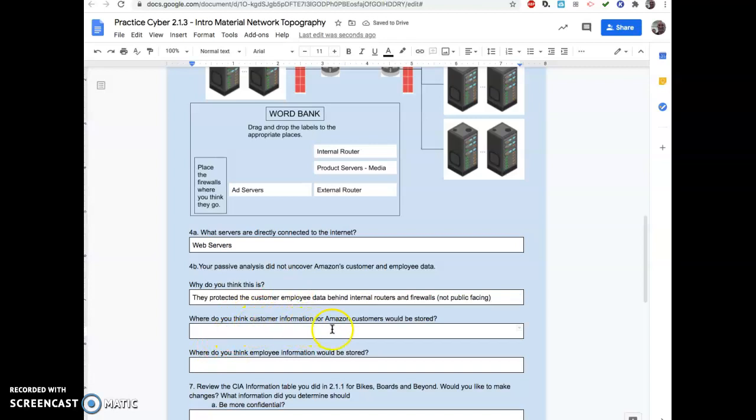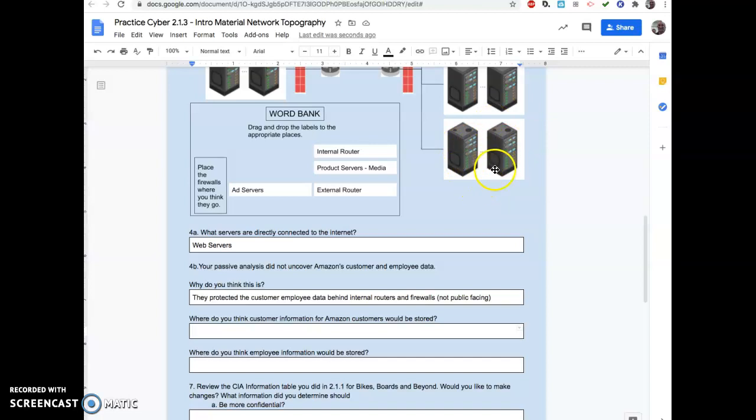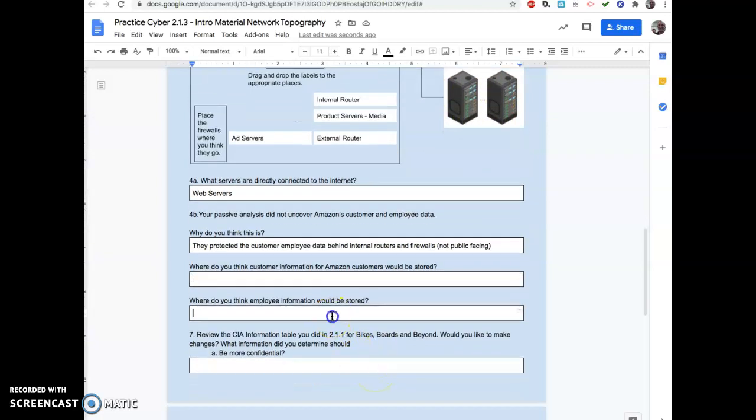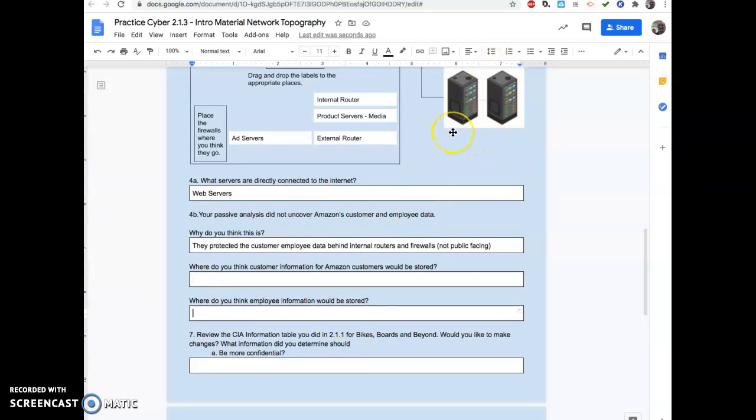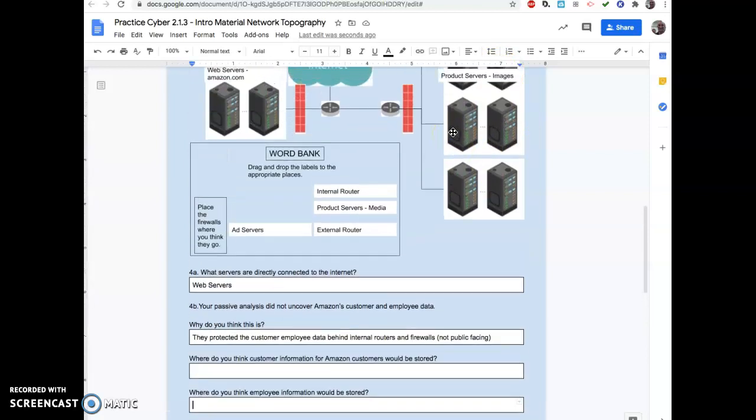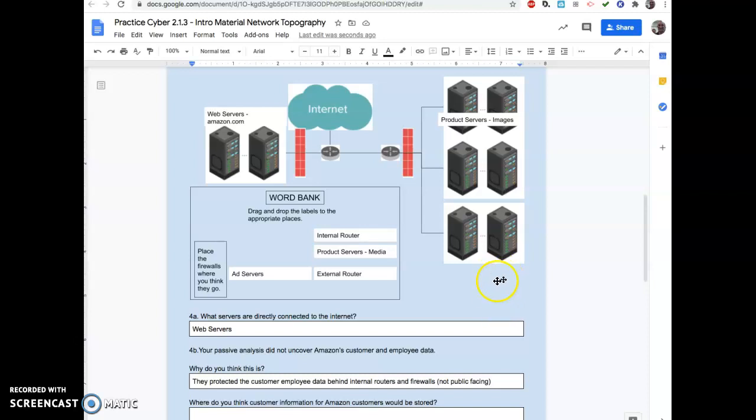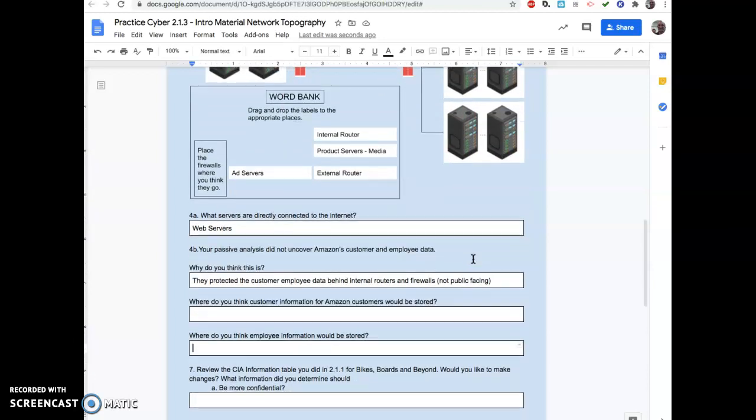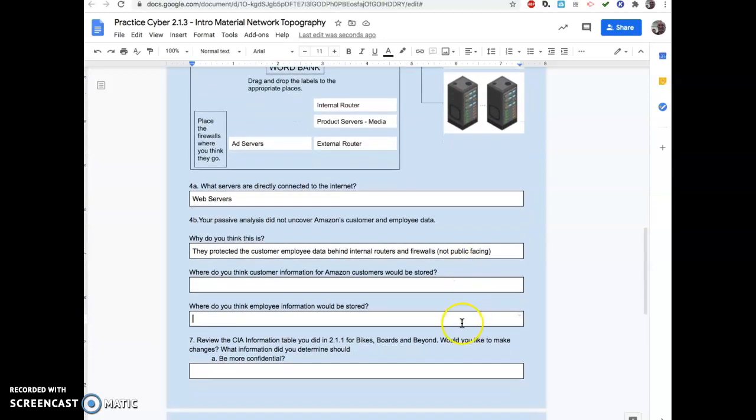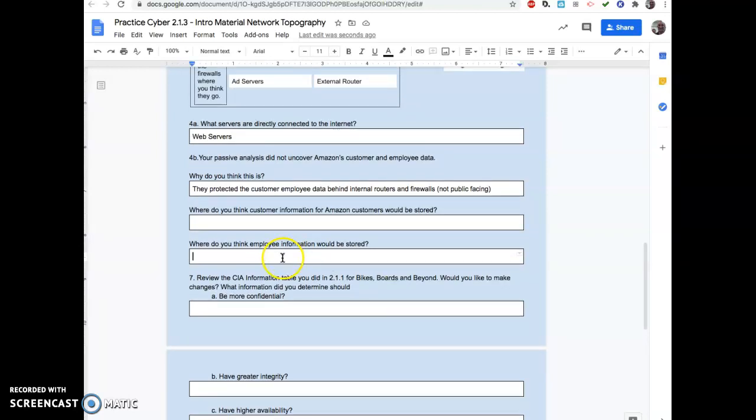Where do you think customer information or information for Amazon customers would be stored? Probably on some database servers for customers, customer info. Where would employee information be stored? They'd have another server for just employee. I don't want you to think that this is all of Amazon's server categories. They have images. They'll have some for videos. They'll have some for their own people. So they'll have customer servers and employee servers and stuff like that. All of those should be on the internal network.